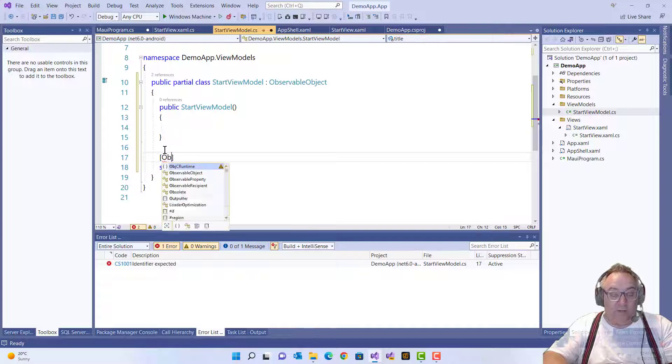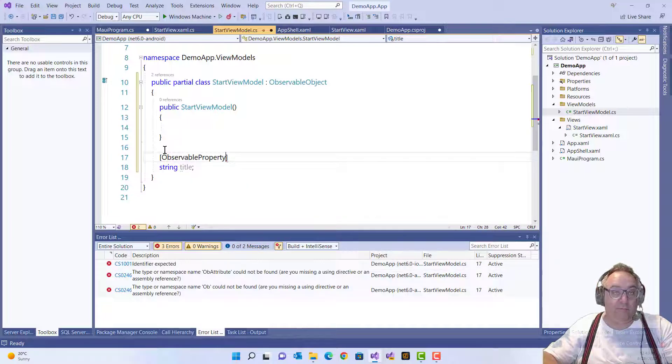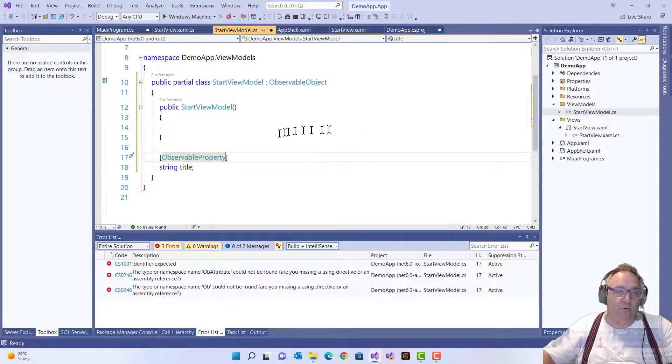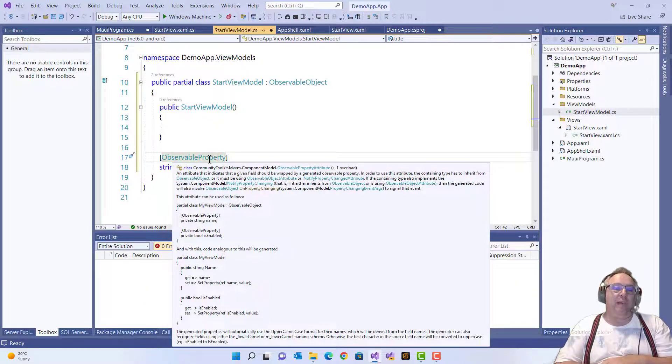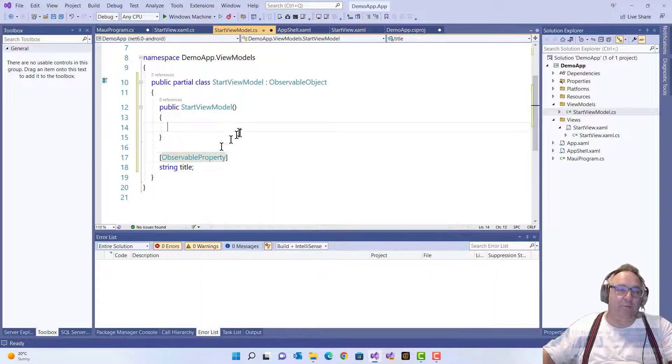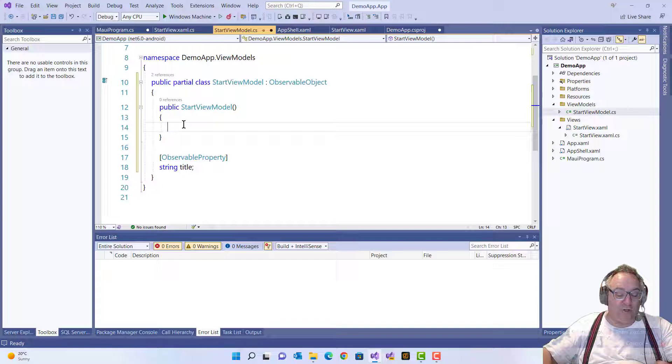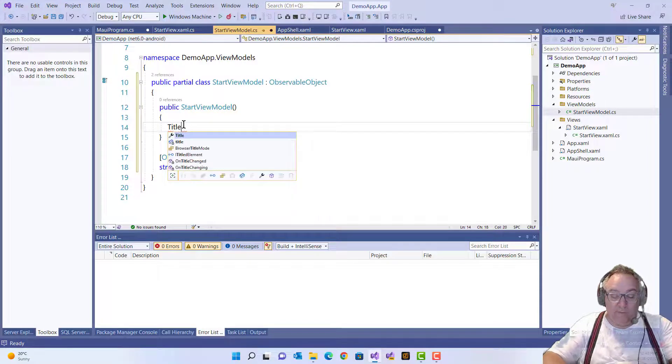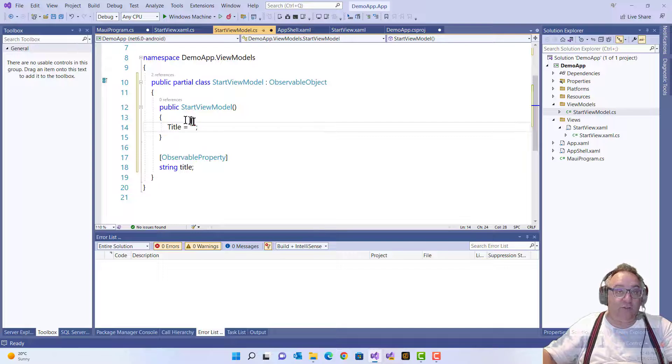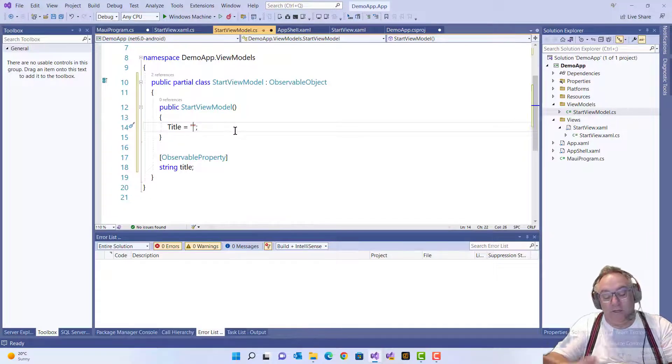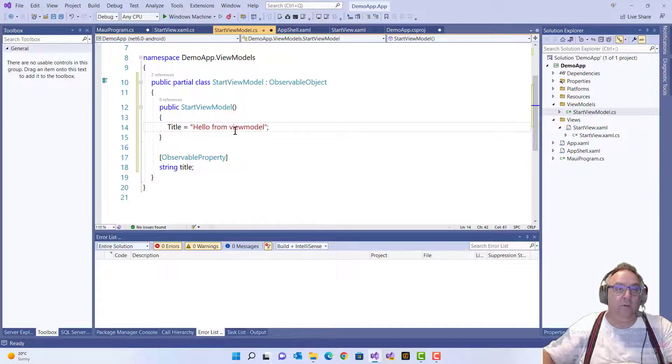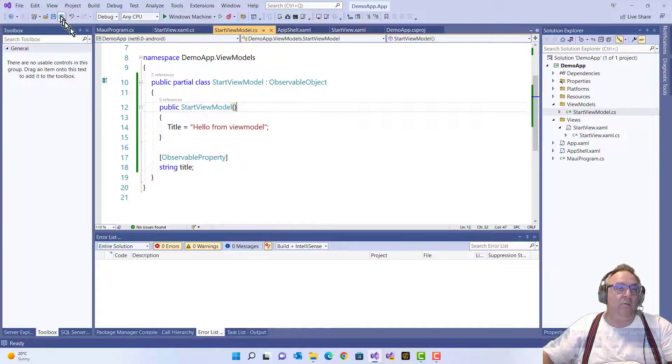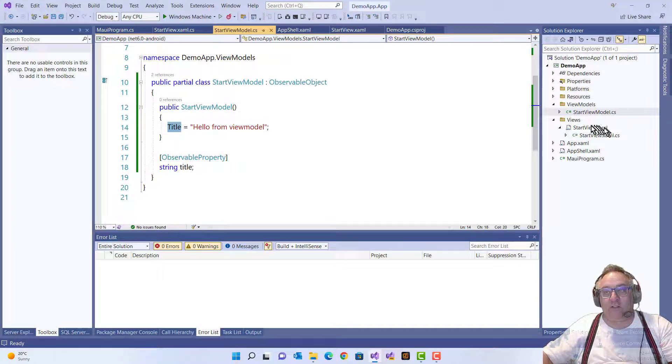It's the ObservableProperty attribute, and if you hover over the ObservableProperty, it generates this code, this type of code. So this is all I need to do, and now I have a bindable property with a capital. So if I use that, magically I can just add a string over here and say, 'Hello from ViewModel.' Well, of course I have to use the Title.